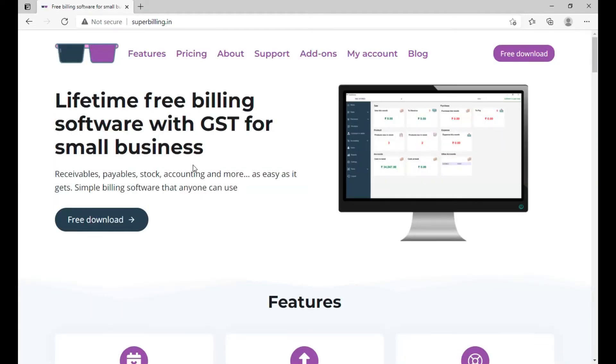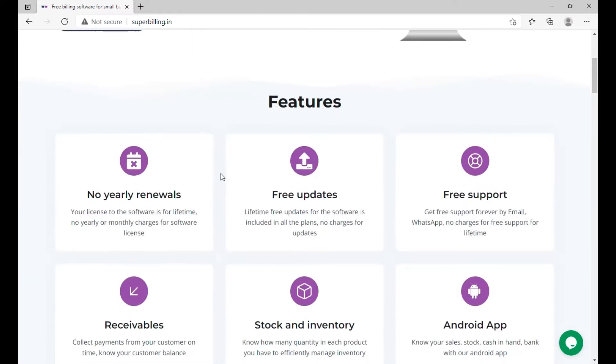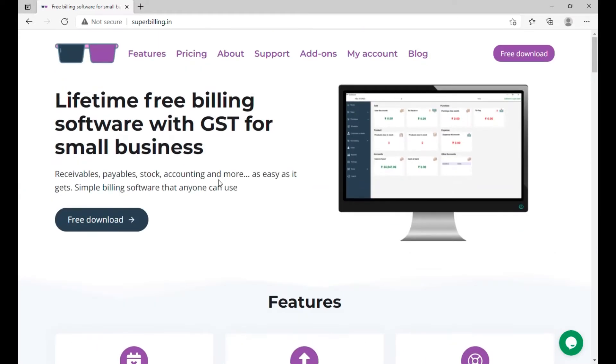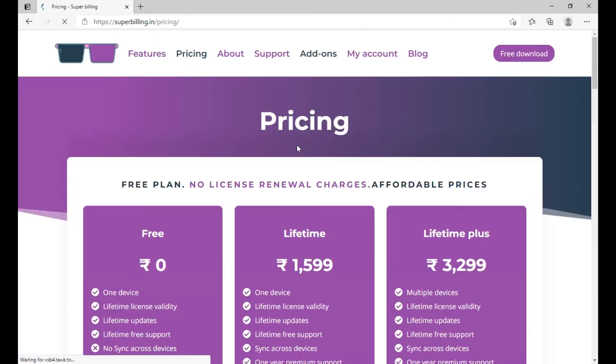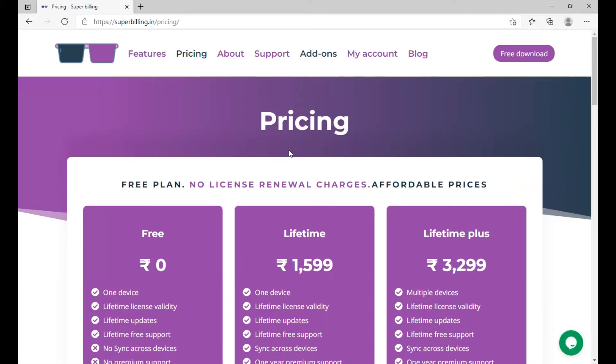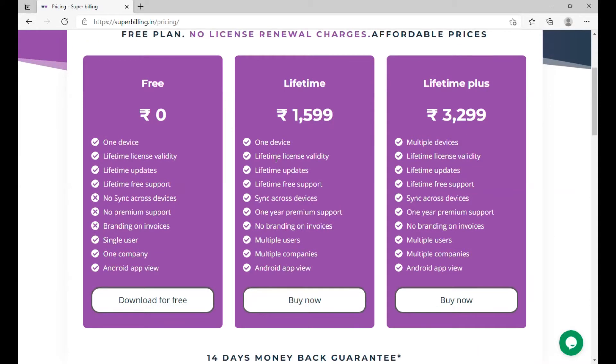In this website you can find all the features of our billing software. Now click on pricing. You will see multiple pricing plans from free plan to lifetime plus plan. You can choose according to your preference. So for this tutorial I am going to choose the lifetime plus plan.